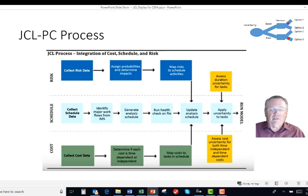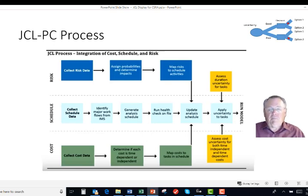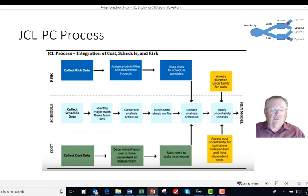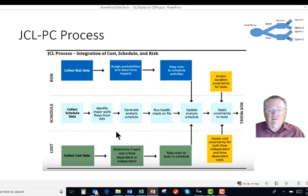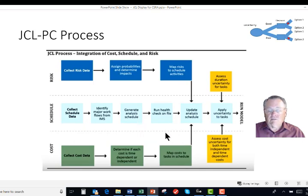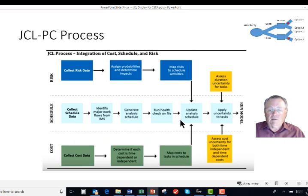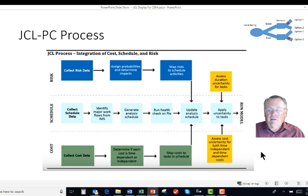The JCL practice, as published, is really not much different from what I would call the typical cost schedule risk analysis. You collect data, identify the workflows, generate some analysis, check it out, look at the health check on file, update the analysis with the schedule, apply uncertainties, and then run your model.